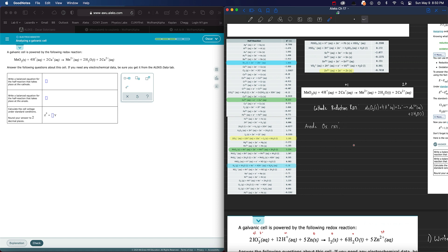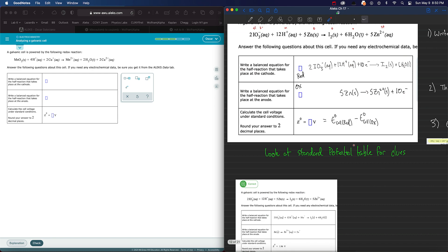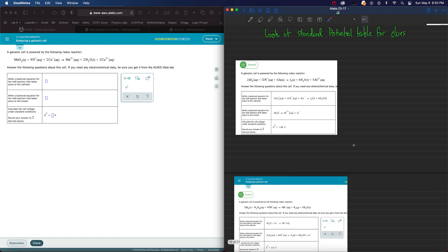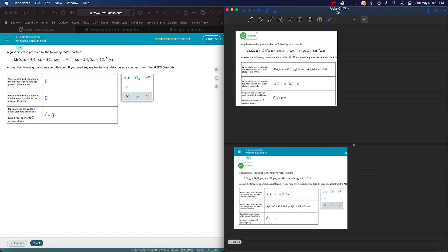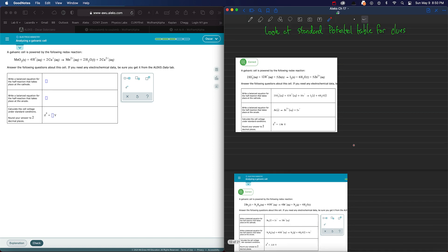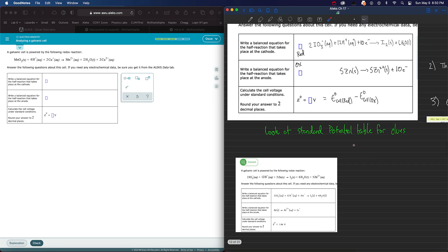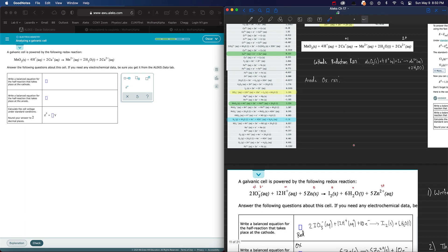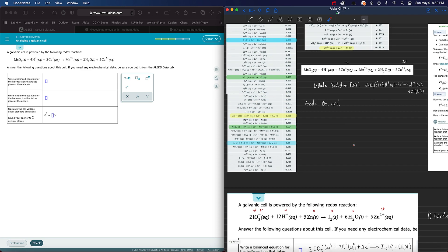You can actually simplify this. You don't have to put the 2. You can just leave it as what it is. So you can just look at the Cu plus.